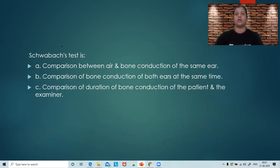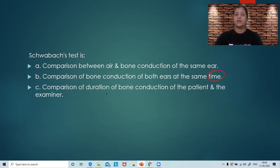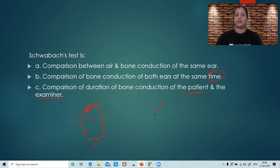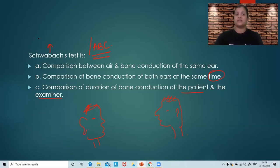Next question: Schwabax test is — a comparison between air and bone conduction of the same ear; comparison between the bone conduction of both ears at the same time; or comparison of the duration of bone conduction of the patient and the examiner? So what is the Schwabax test, also called the absolute bone conduction test? Both tests are essentially the same. In the Schwabax test, we do not occlude the external auditory canal — that's the only difference from the ABC test.